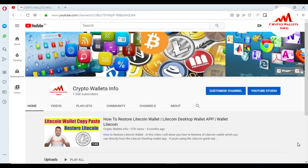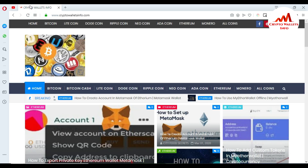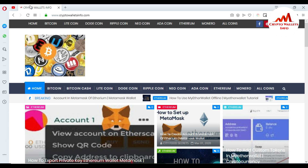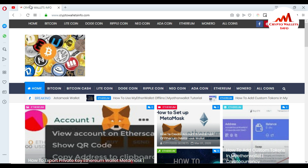If you want to create an account on the Etherscan website, watch this video till the end. You can easily check your transactions or your balance from the Etherscan website. My channel name is Crypto Wallets Info. You can also visit my website, cryptowalletsinfo.com, for information about Bitcoin, Dogecoin, and Litecoin.